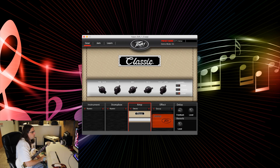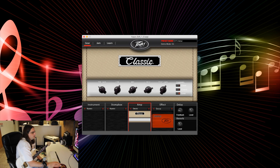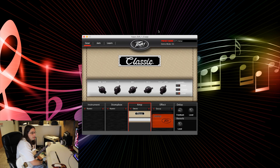Another thing you can do is now that I've made this custom preset, you can go to the preset name, name it anything you like, and send it to the amp so that it stays on the amp as a saved preset. So that's really nice and very convenient.